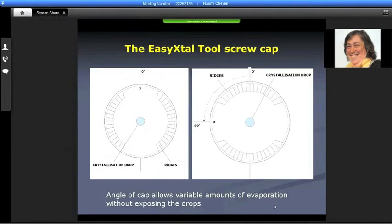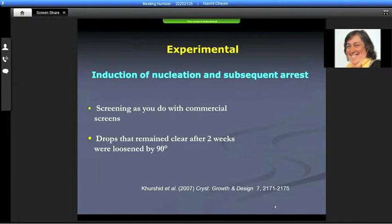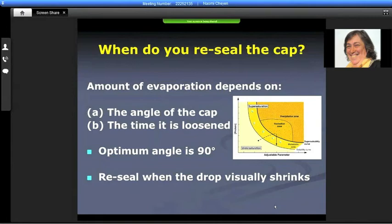With all other methods you either have to take off the cover and the drop is exposed, whereas here although you unscrew the cap it's still on — there's just a little air getting in. For the experiment, it's really still a theme of nucleation because it's induction of nucleation and subsequent arrest. You take the screens as you normally would with commercial screens — this is still manual — and then drops that remain clear after two weeks are loosened by 90 degrees; the cap is still sitting on the reservoir, and the amount of evaporation depends on either the angle of the cap or the time that it's loosened.